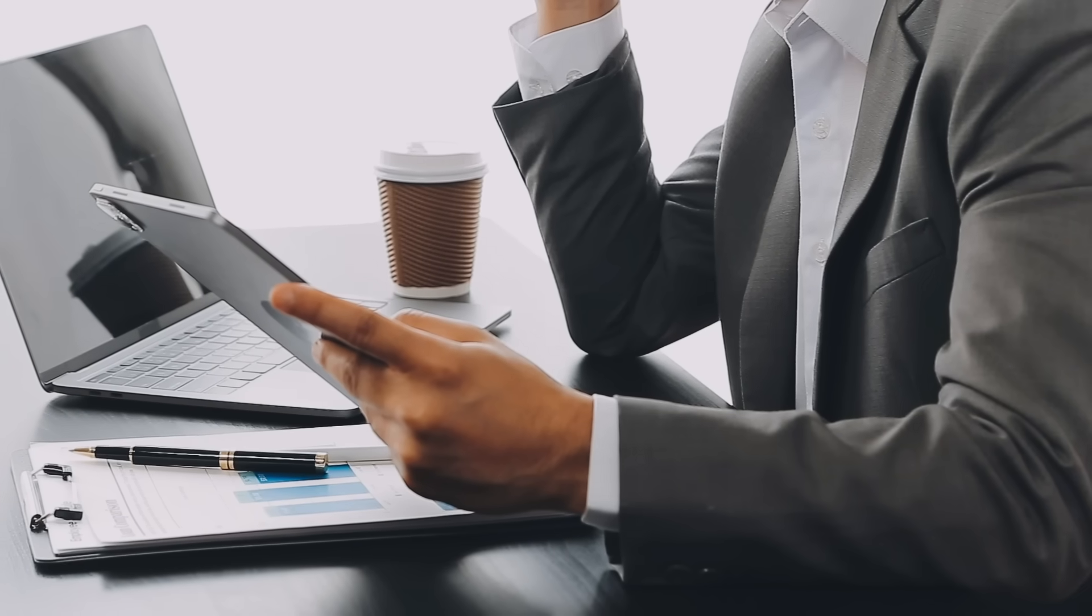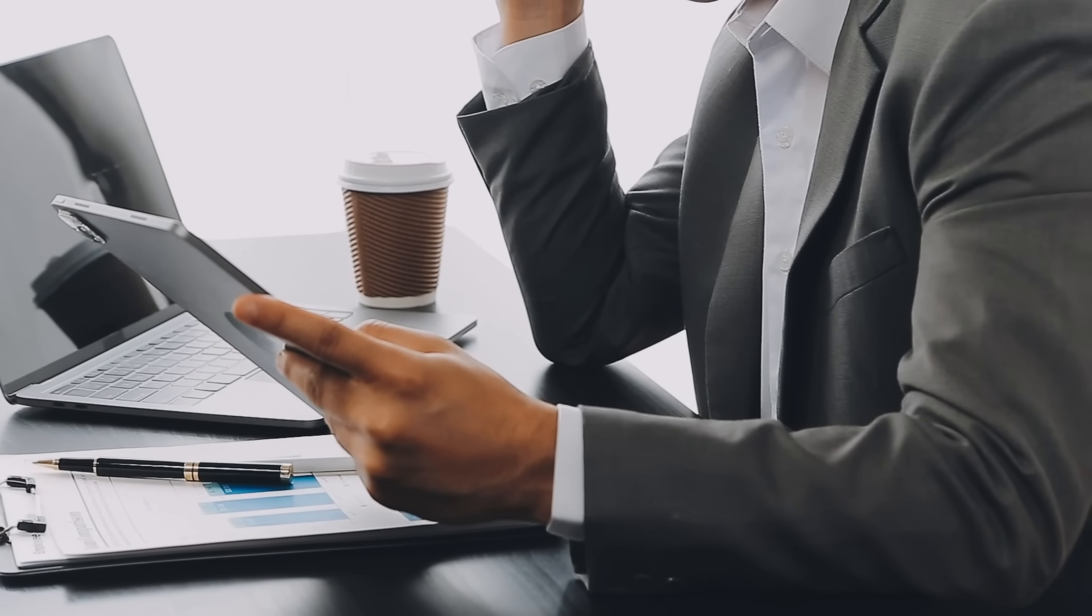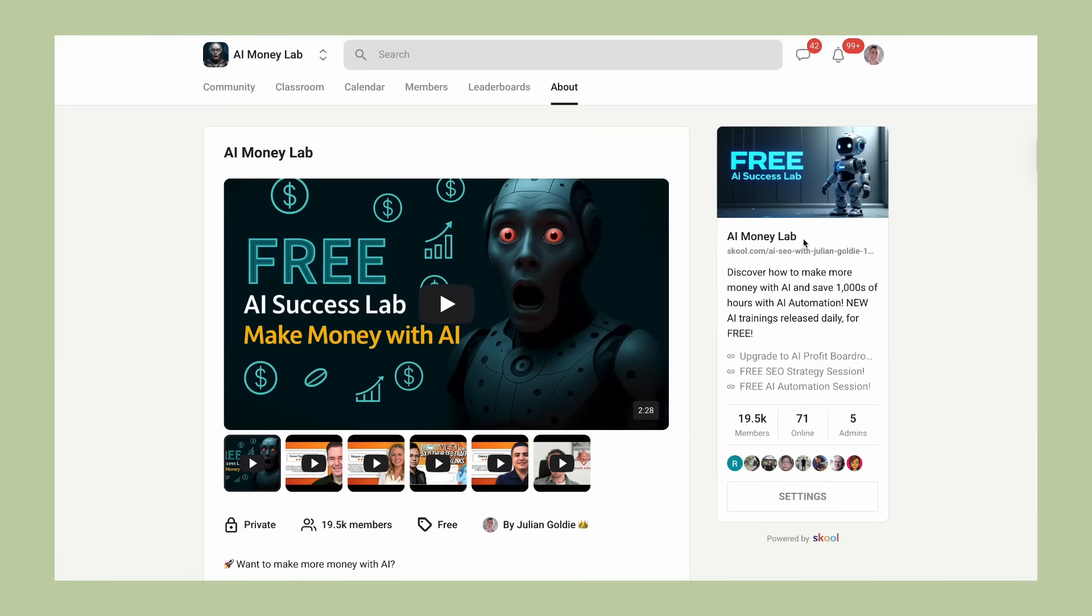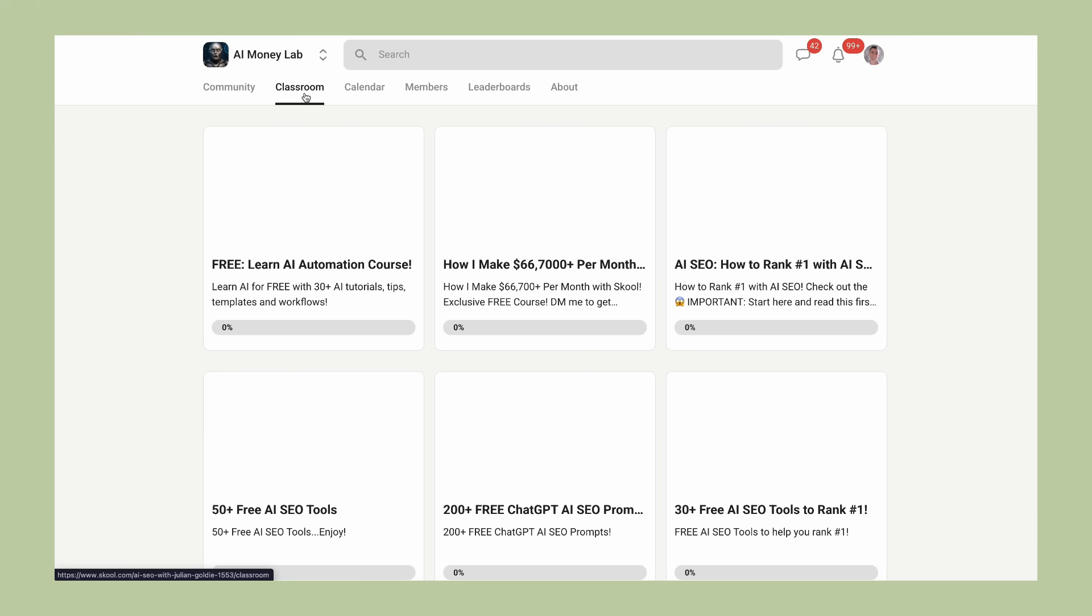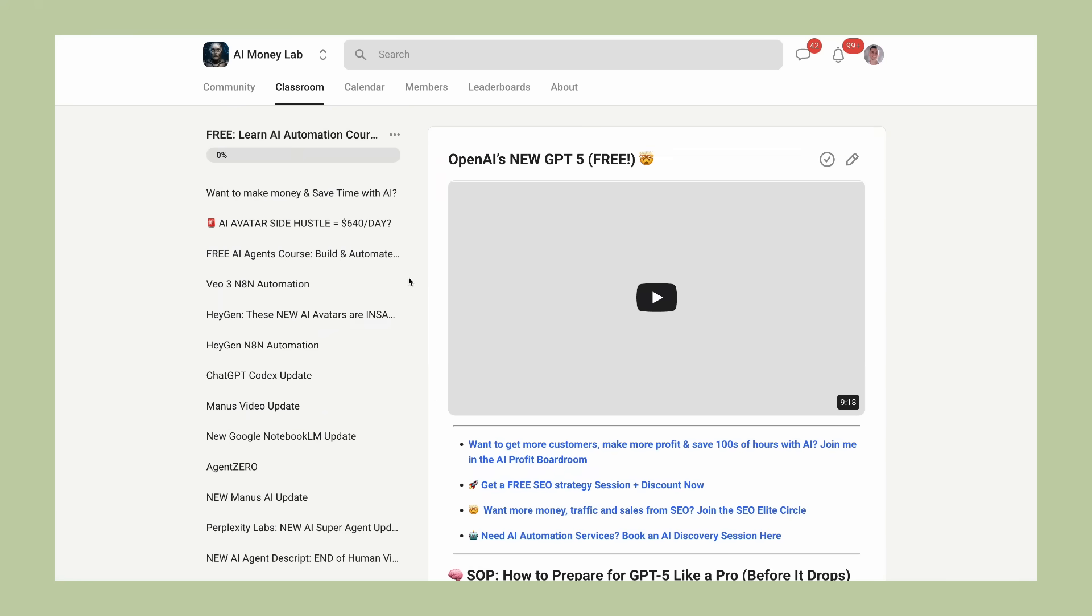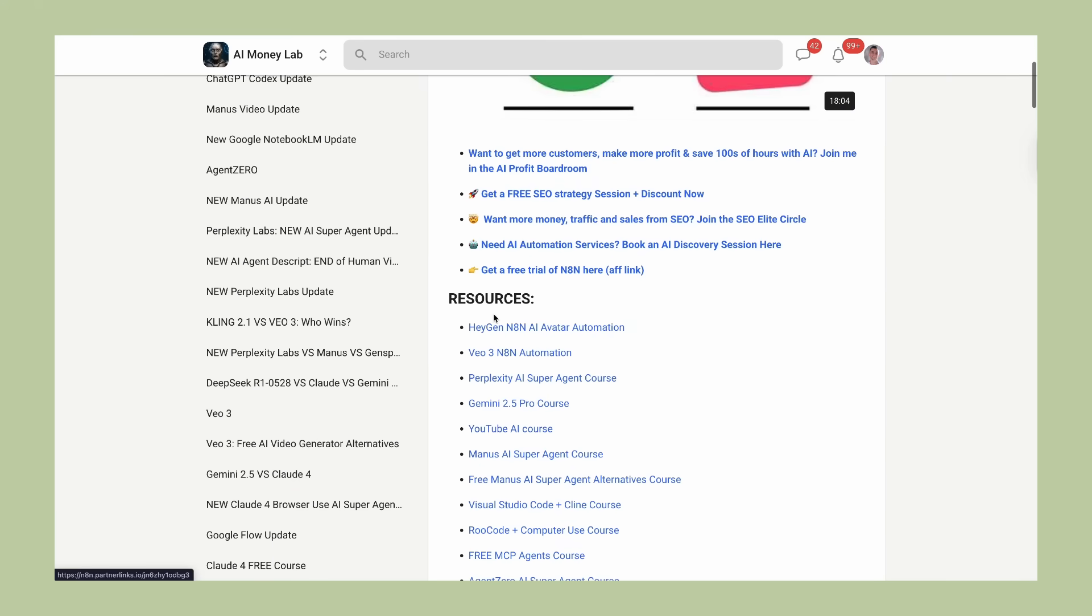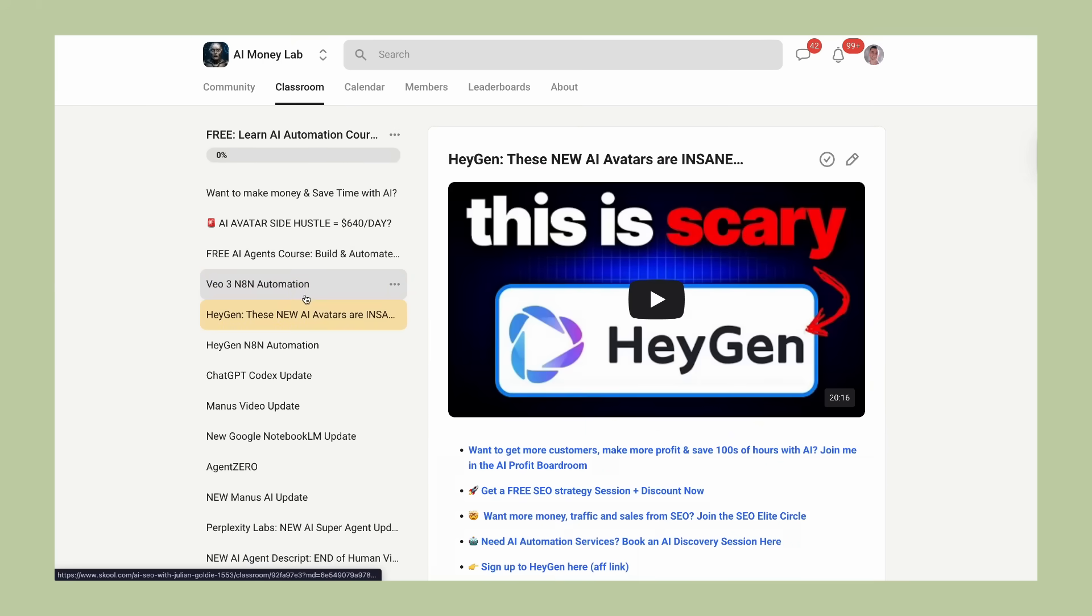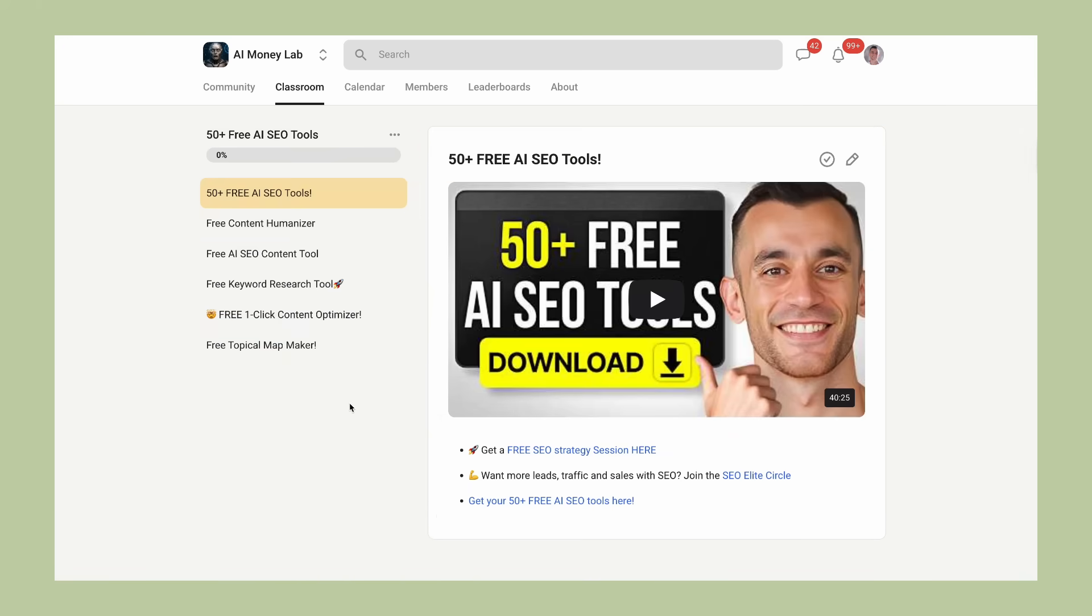If you want to learn how to use AI tools like this to actually make money and scale your business, I've created the most comprehensive AI training available called the AI Money Lab. I'll drop the link in the comments and description. Inside you'll discover how to use these cutting-edge AI systems to create multiple income streams and automate your entire workflow.